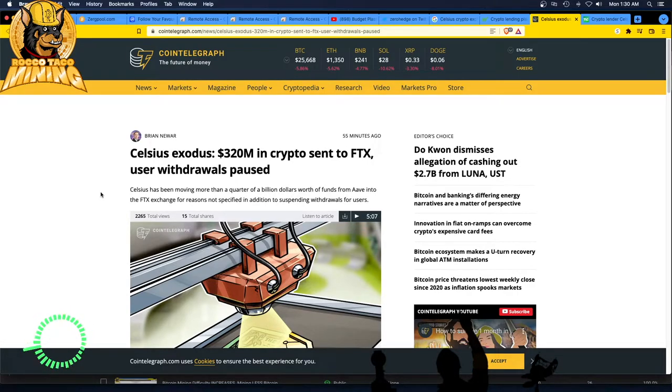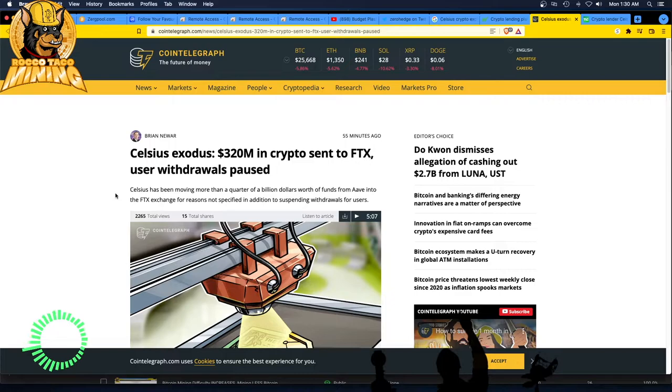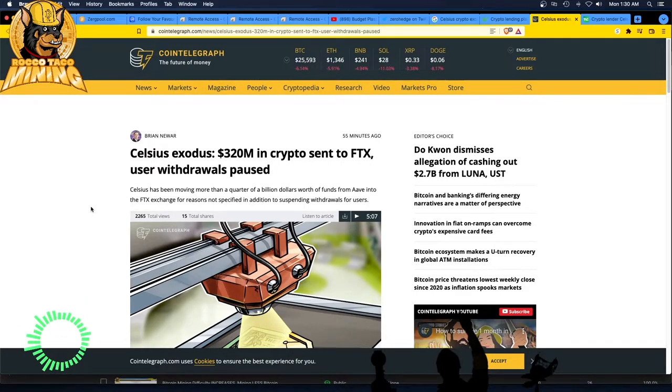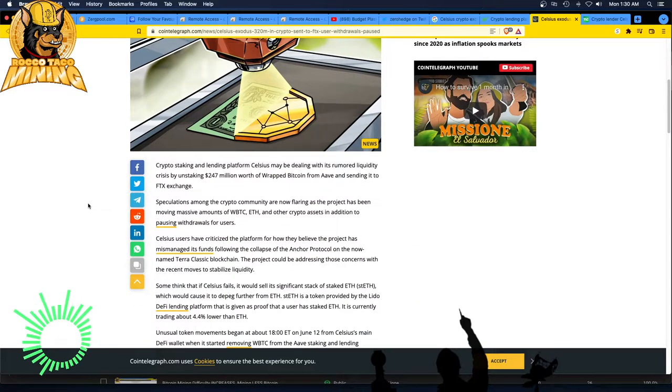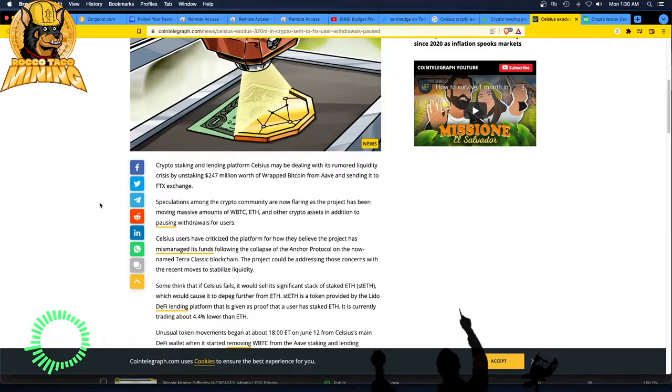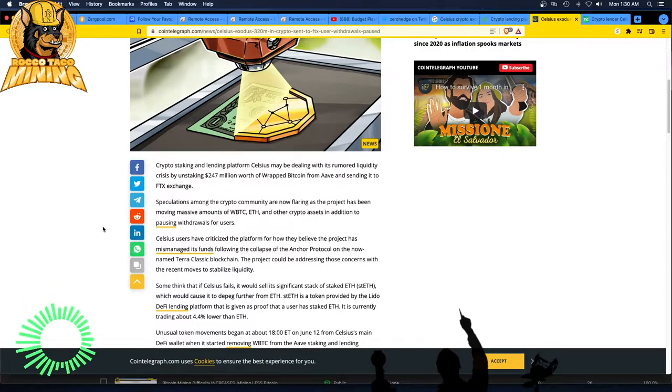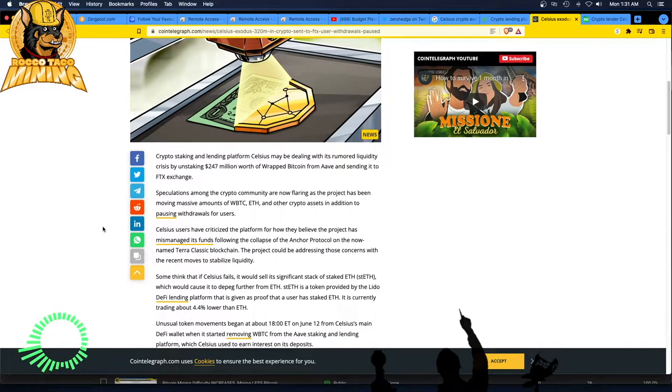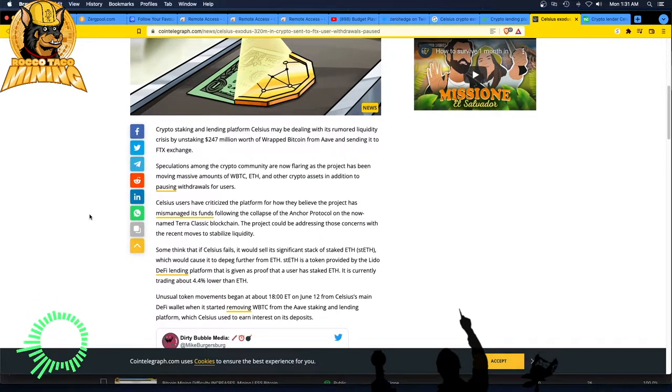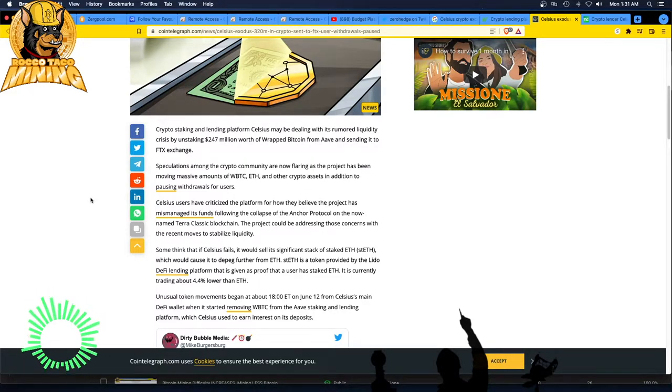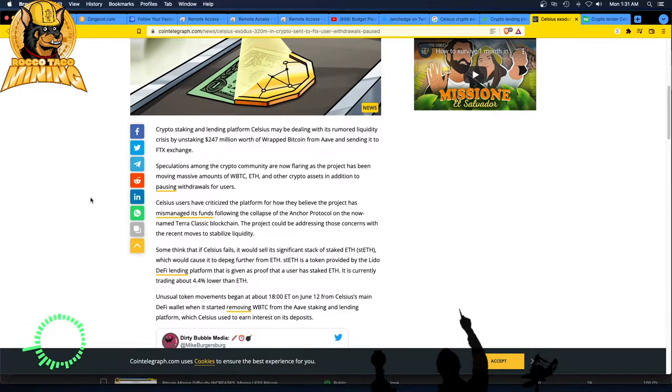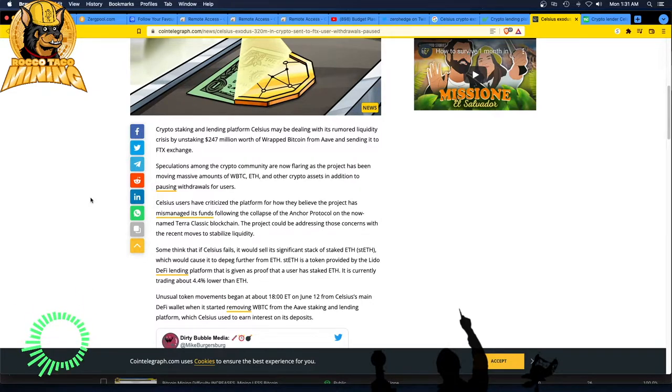Celsius has been moving more than a quarter of a billion dollars worth of funds from Aave into the FTX exchange for reasons not specified in addition to suspending withdrawals for users. They are now flaring as the project has been moving massive amounts of WBTC, ETH and other crypto assets in addition to pausing withdrawals for users. Wow. I don't even want to speculate. Not looking good. It's like a bank run, right? On Celsius. Celsius users have criticized the platform for how they believe the project mismanaged its funds following the collapse of the anchor protocol on the now named TerraClassic blockchain. The project could be addressing those concerns with the recent moves to stabilize liquidity.